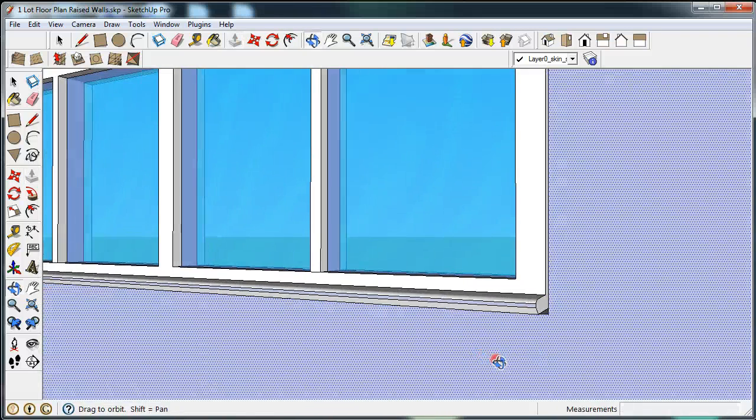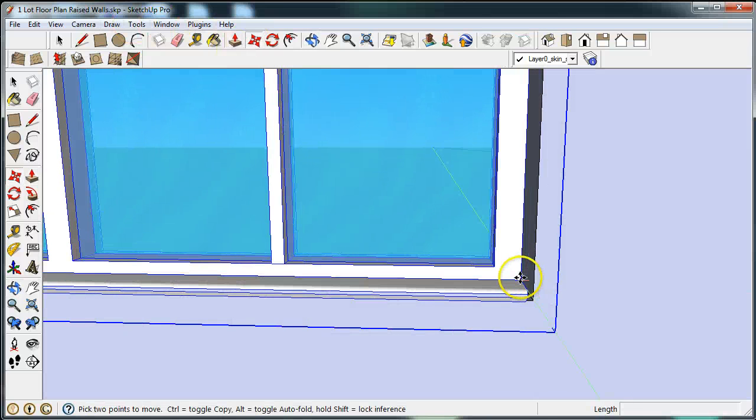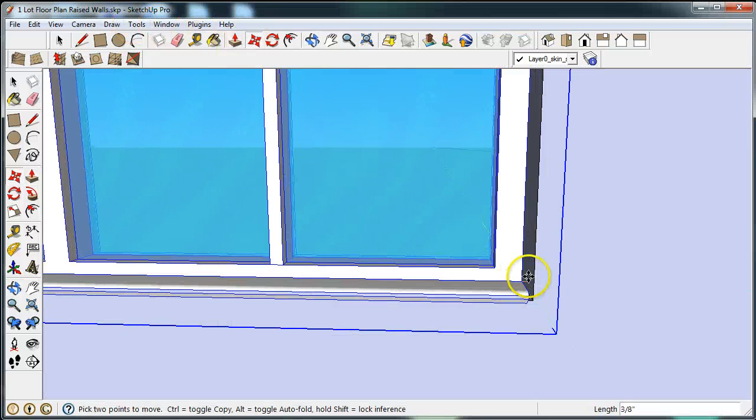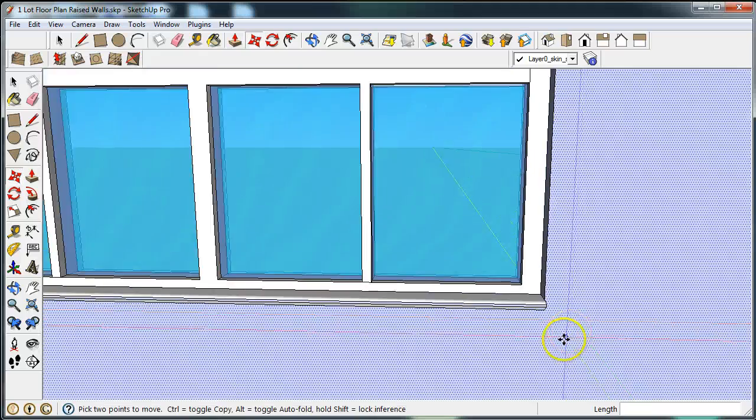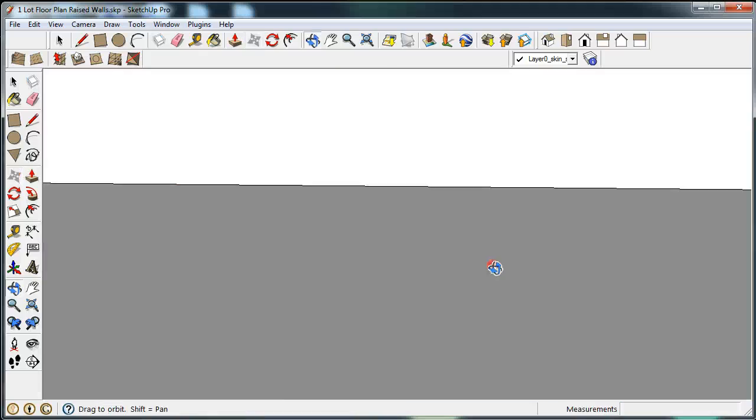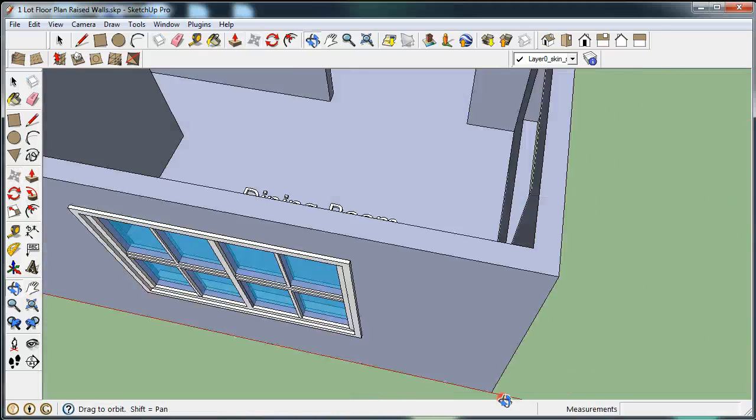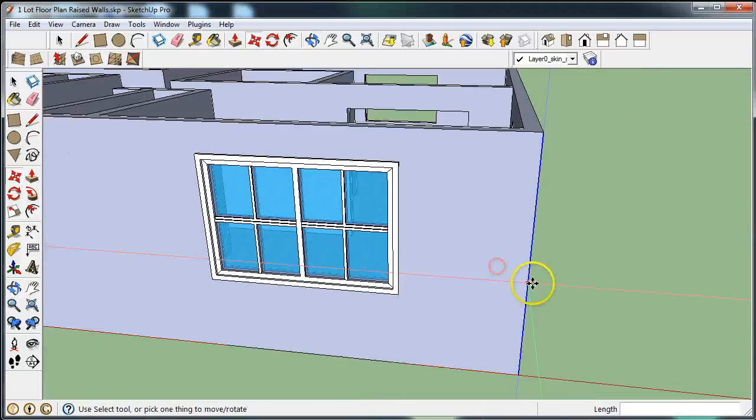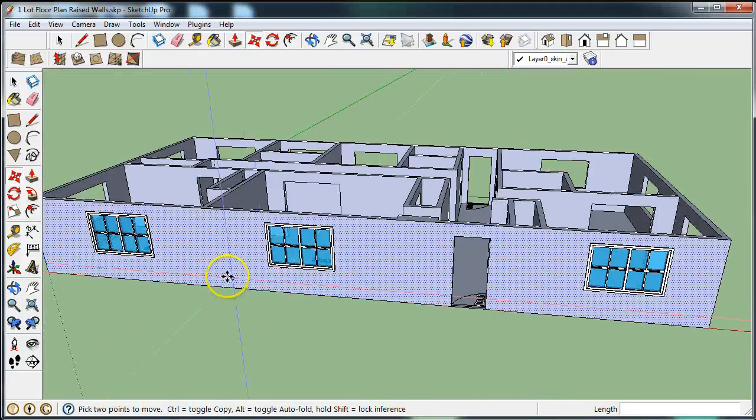Push-pull this section underneath the window. You can see it needs to be moved over a little bit too. This is the trickier part of the floor plan. There you go, there's the window exactly where it needs to be. So you have three windows in the front.